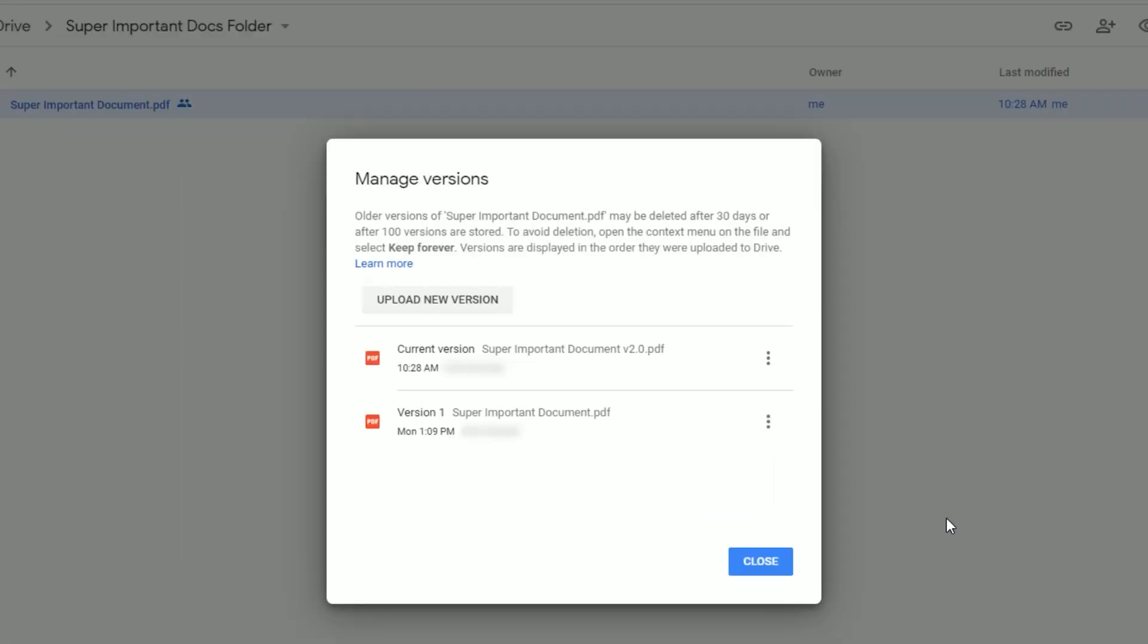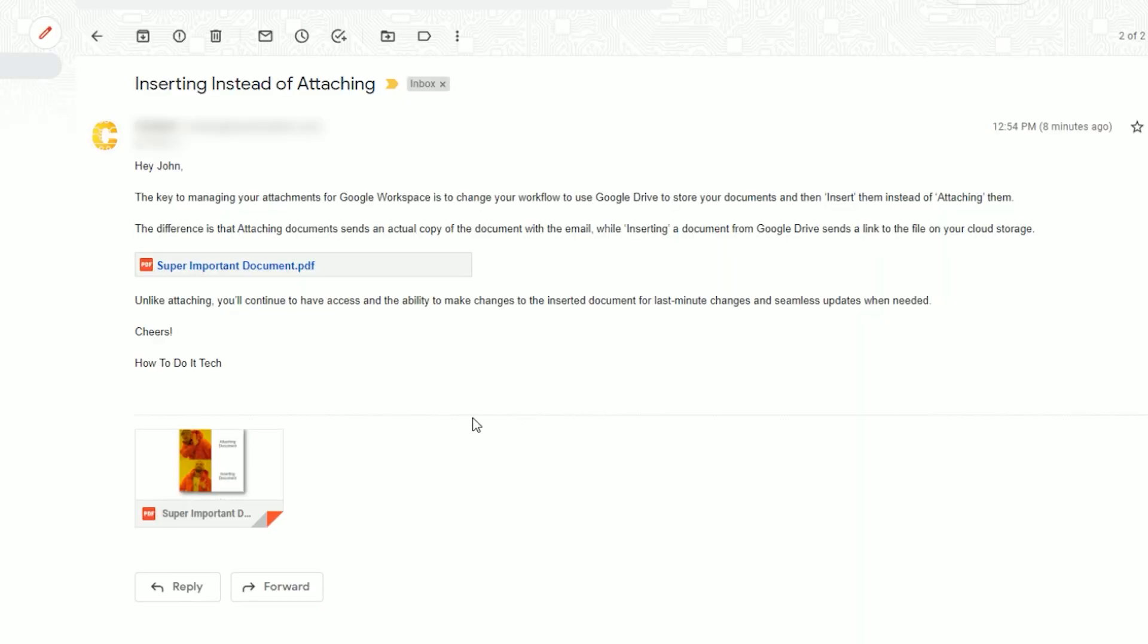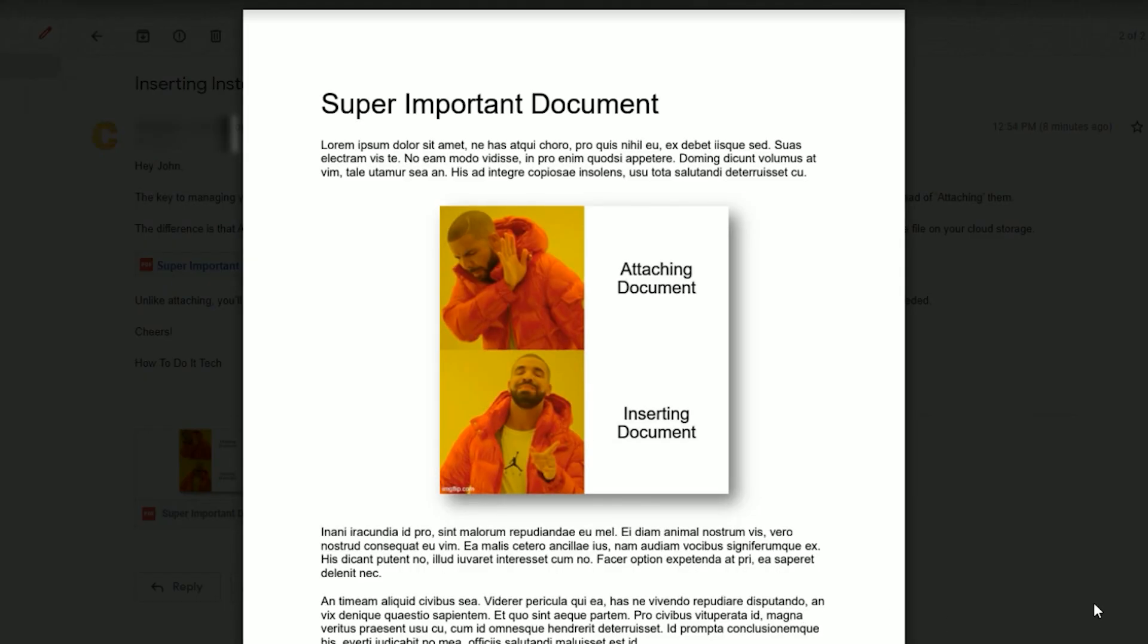Using this method, even if you rename the document, the name of the file will not change for the recipient to avoid any confusion.